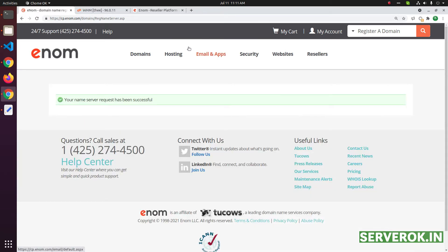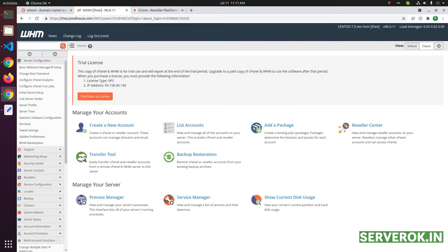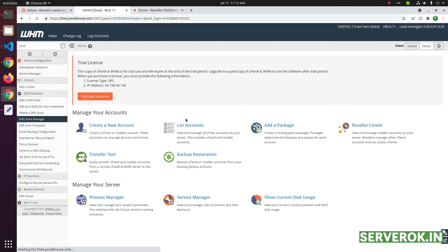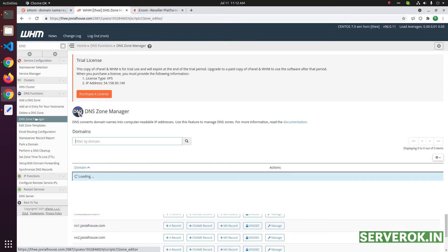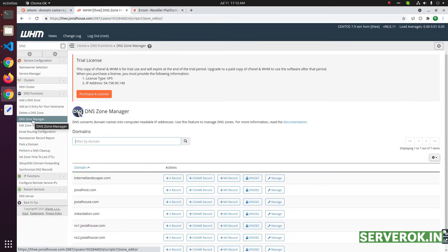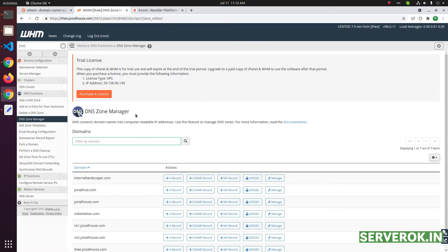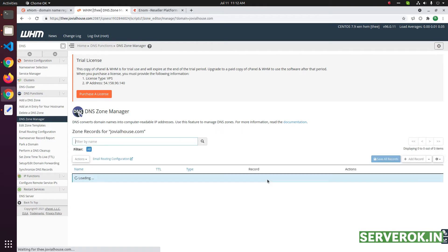Now we have created private name service. Next, we need to add A records for these two name servers. For this domain, DNS is managed by this cpanel server. So, we need to search for DNS, then click on edit zone manager, DNS zone manager, then find the domain name. This is the domain name, click on manage.